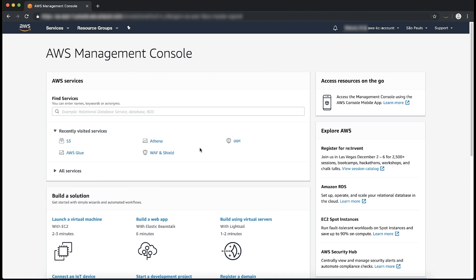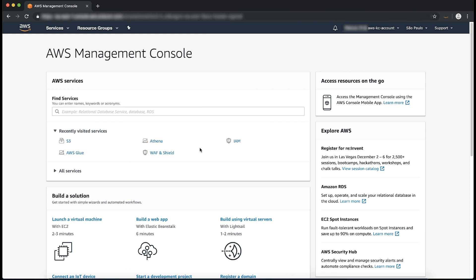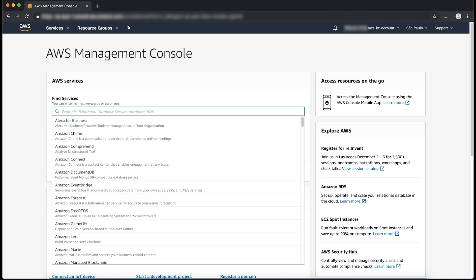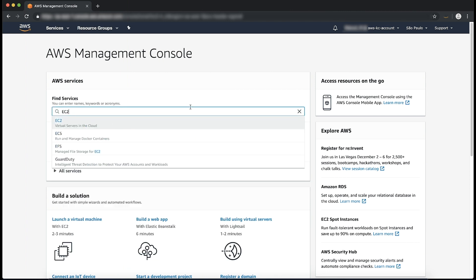Today, I am going to show you how to do this using the EC2 Console. Let's get started. After logging into the AWS Management Console, I will navigate to the EC2 Console.